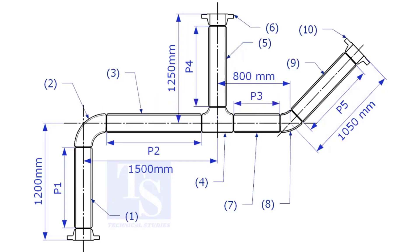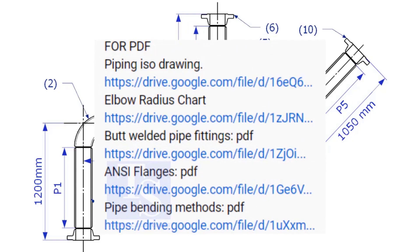Please check the description for links to download the flange and pipe fittings dimension charts.